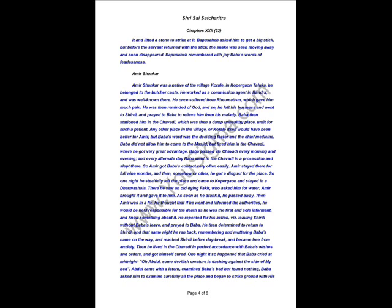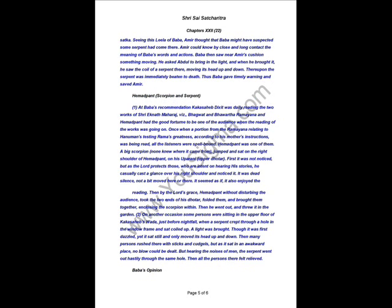Every alternate day, Baba went to the Chavadi in a procession and slept there. So, Amir got Baba's contact very often. Amir stayed there for full nine months and then he got a disgust for the place. So, one night he left the place and came to Kopar Gautaluk and stayed in a Dharmashala. There he saw an old, dying fakir who asked him for water. Amir brought it and gave it to him. As soon as he drank it, he passed away. Now, Amir was in a fix. He thought that if he went and informed authorities, he would be held responsible for the death. As he was the first and the sole informant and knew something about it, he repented for his action. That is, leaving Shirdi without Baba's permission and prayed to Baba. He then determined to return to Shirdi and same night he retreated, remembering and muttering Baba's name all the way and reached Shirdi before daybreak and became free from anxiety.